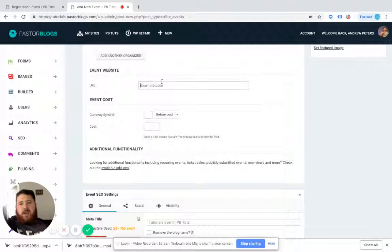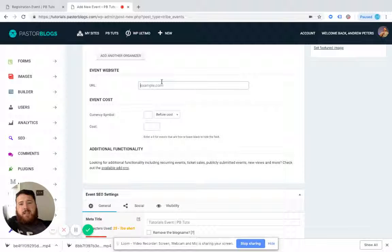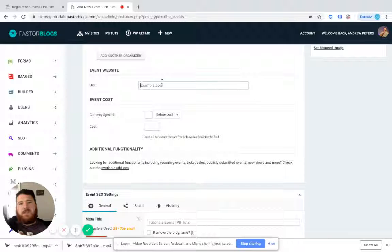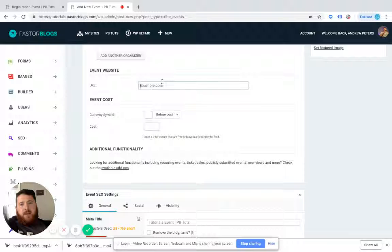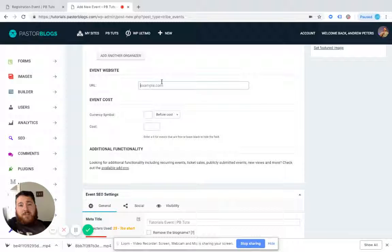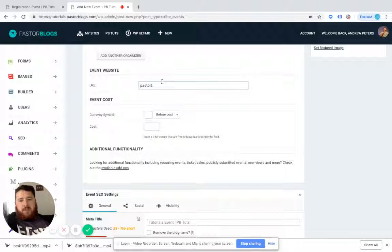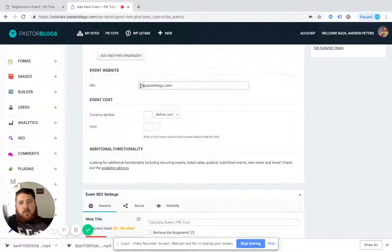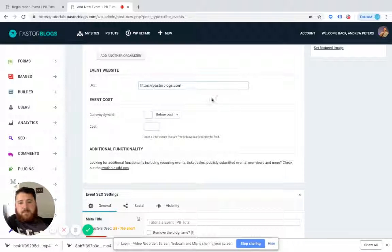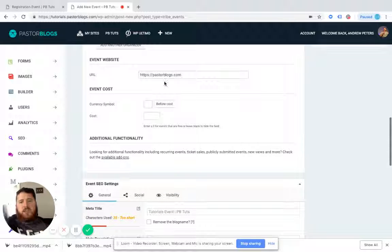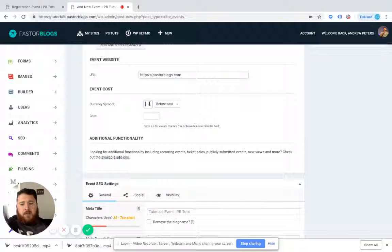And the event website, what I mean by event website, this is the website that will be linked out. So if you say you have a conference that someone has to register for and you're using something like Brushfire or Eventbrite, or if you're speaking at a church and they have their own registration page, this is where you would put that. And so I'm just going to say that we're registering at PastorBlogs.com. You need to put HTTPS, www, just like you would, you copy the URL and drop it in there.